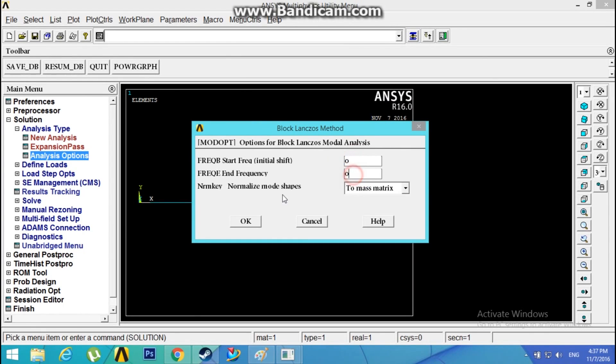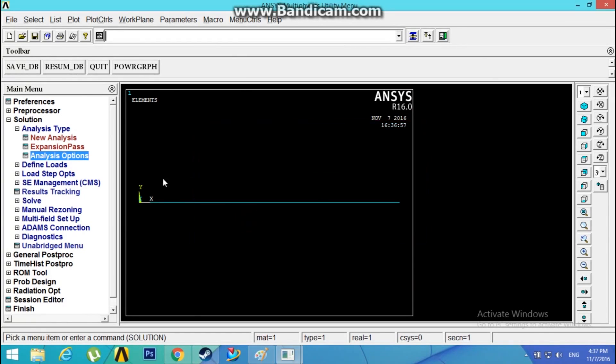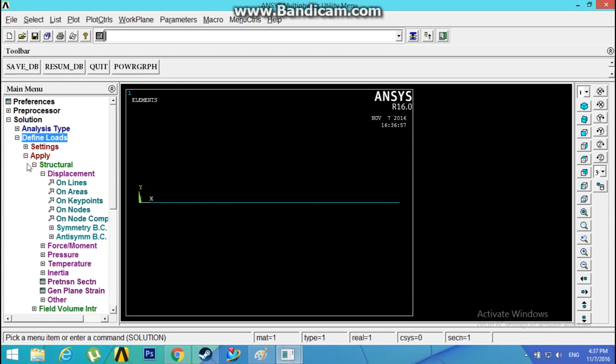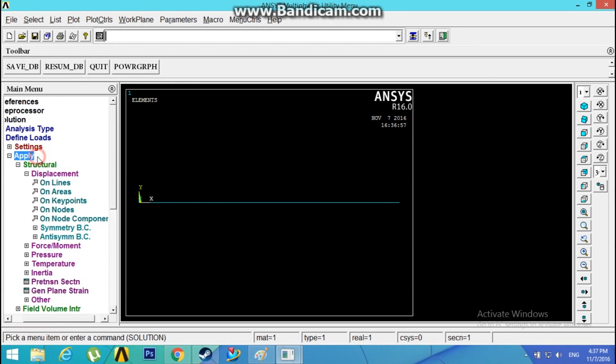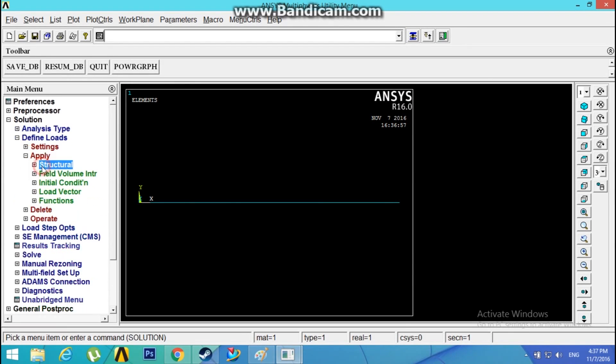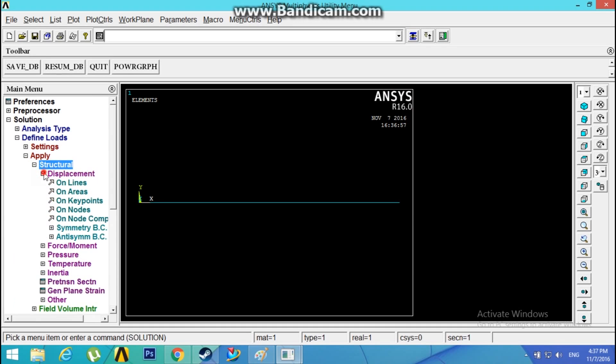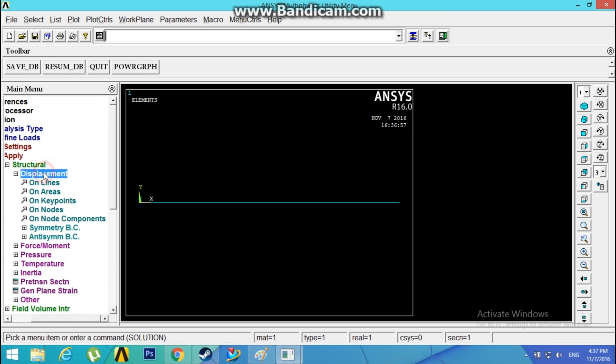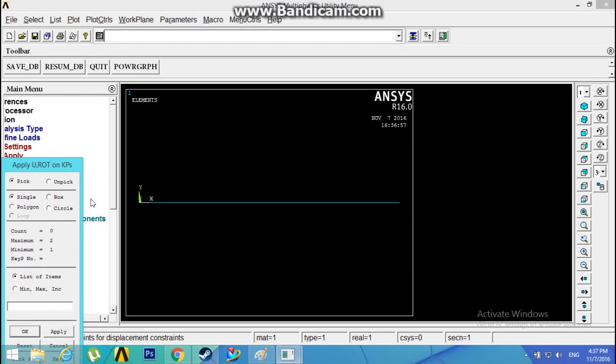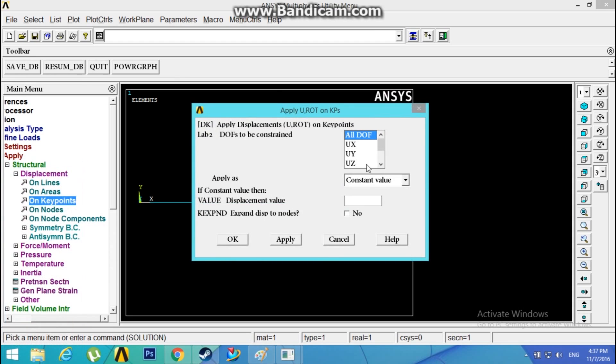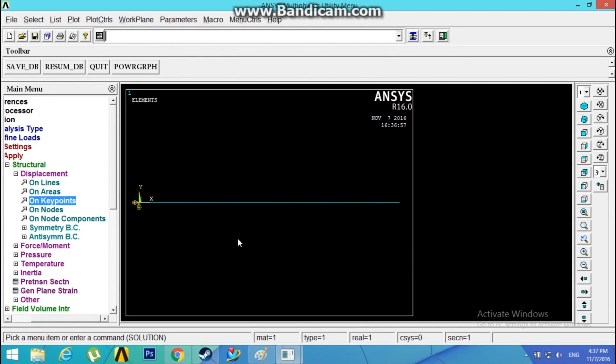The starting frequency and ending frequency can be given here. I'll just leave them to zero. Now Define Loads, Apply, Structural, Displacement on Keypoints. Select this keypoint and fix all the degrees of freedom as this is a cantilever beam. Now Solve Current Load Step.